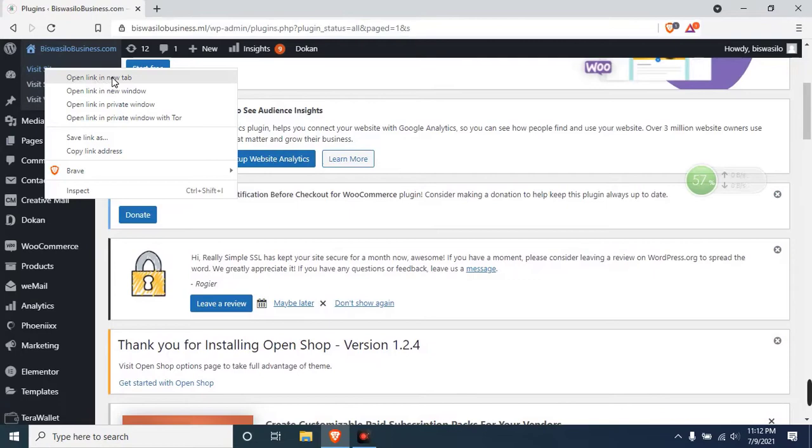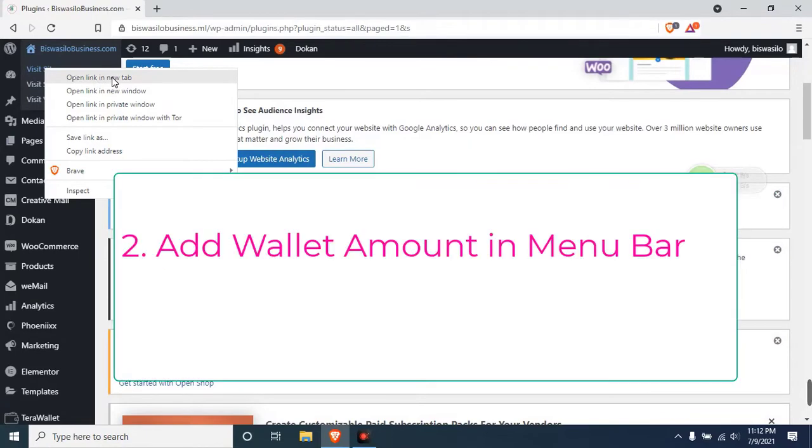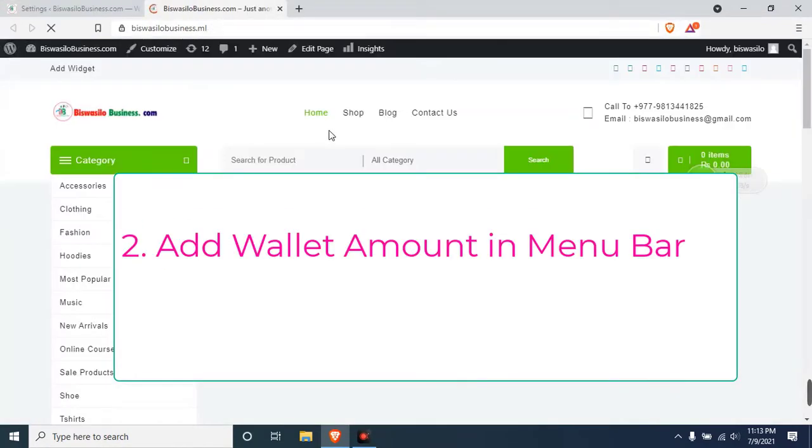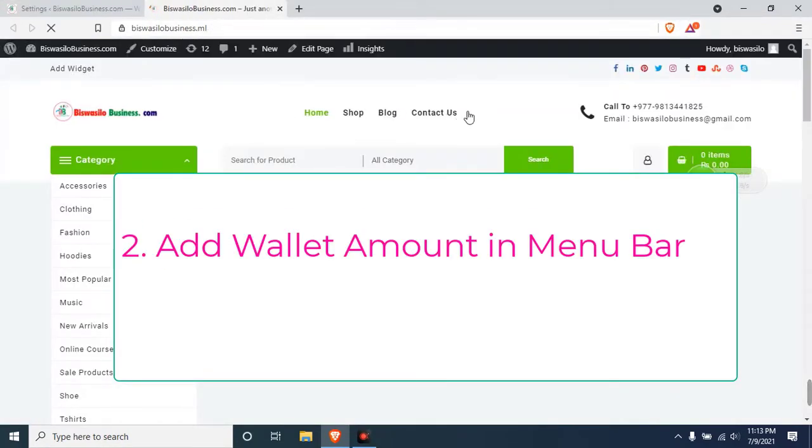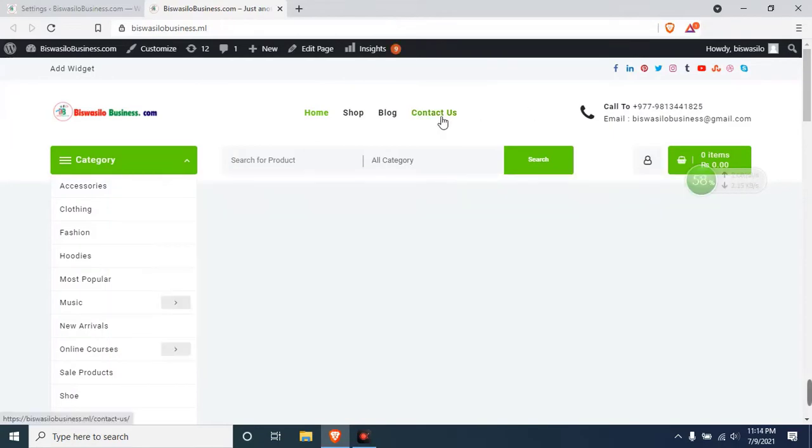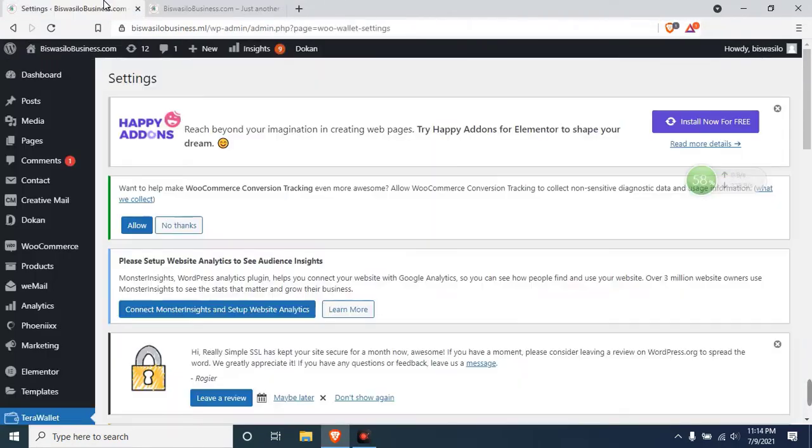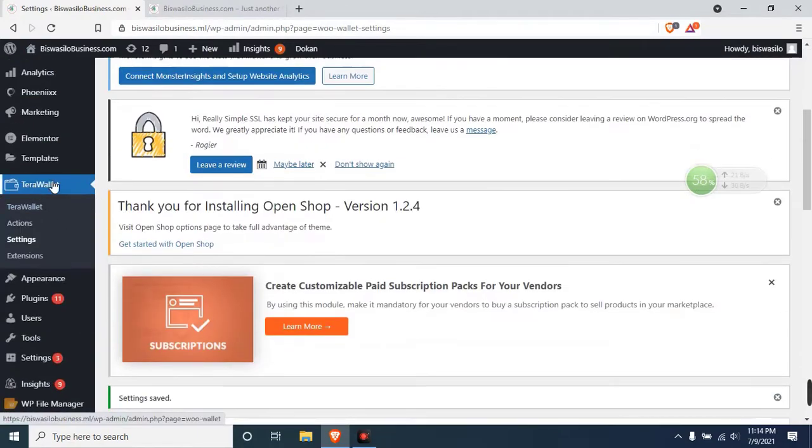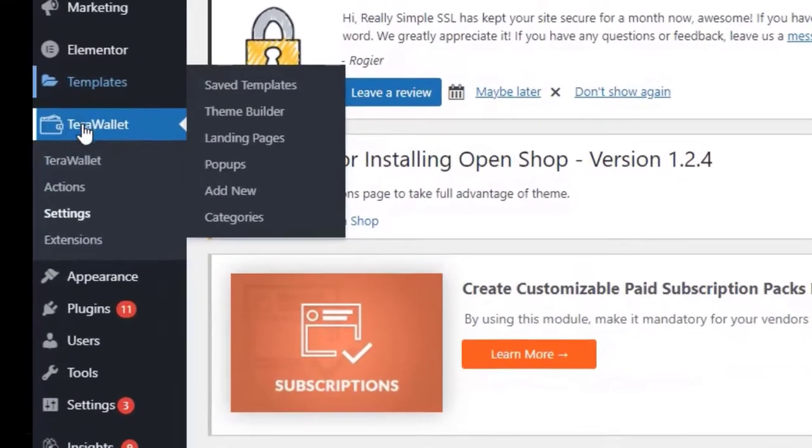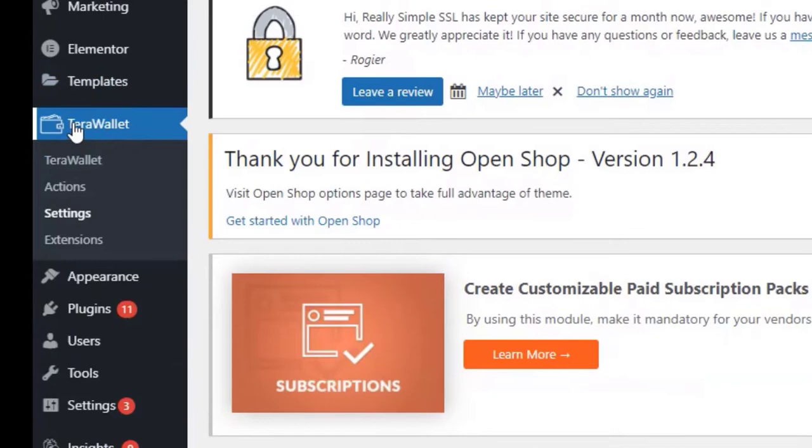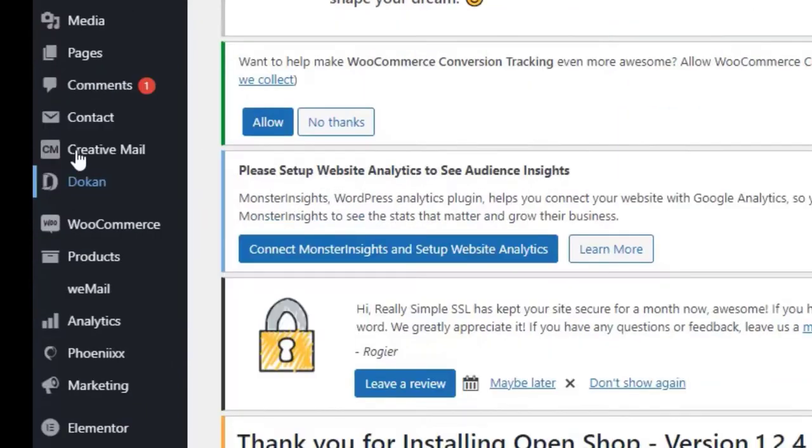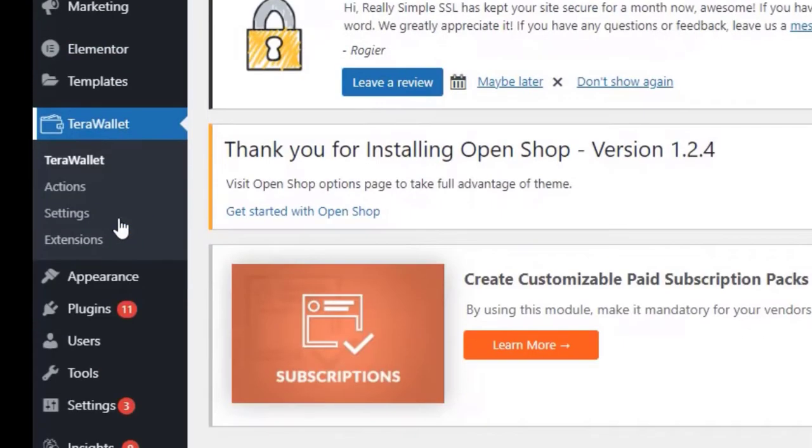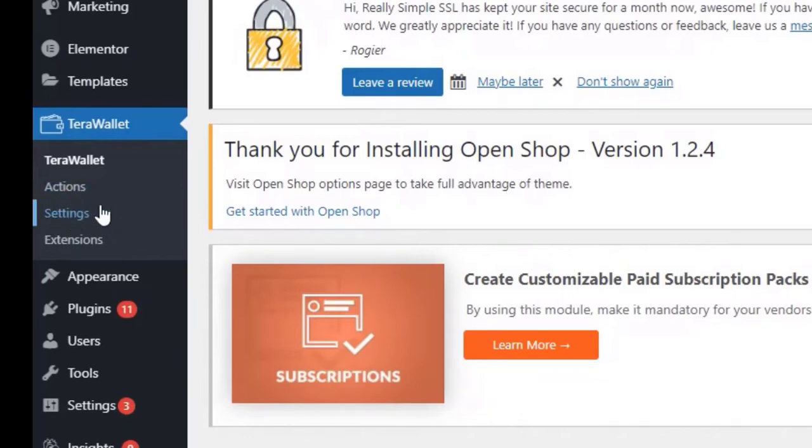Just click here. You can see Terabyte. Just click Terabyte and you can see Terabyte settings. Just click Terabyte settings and this is it.